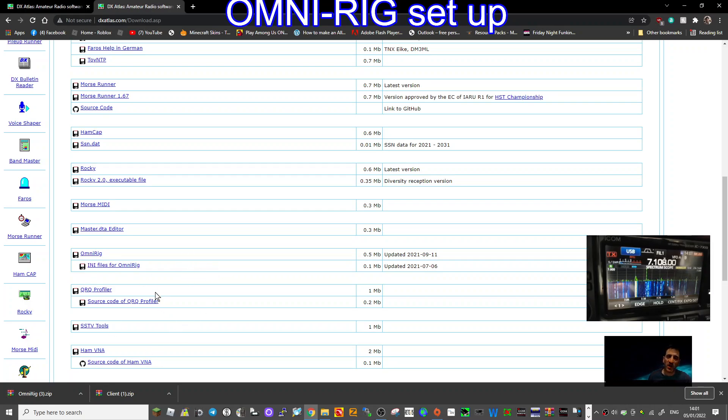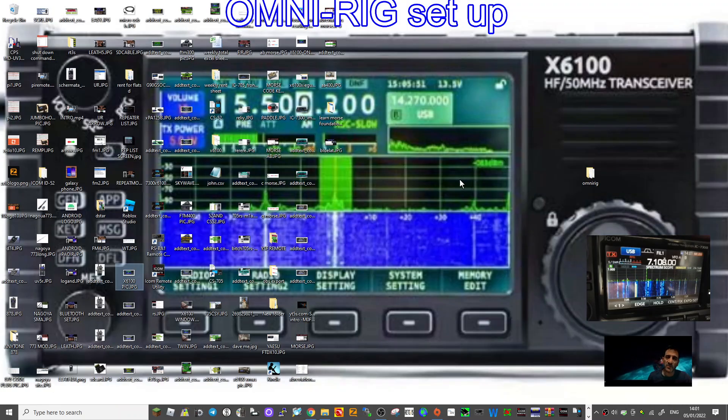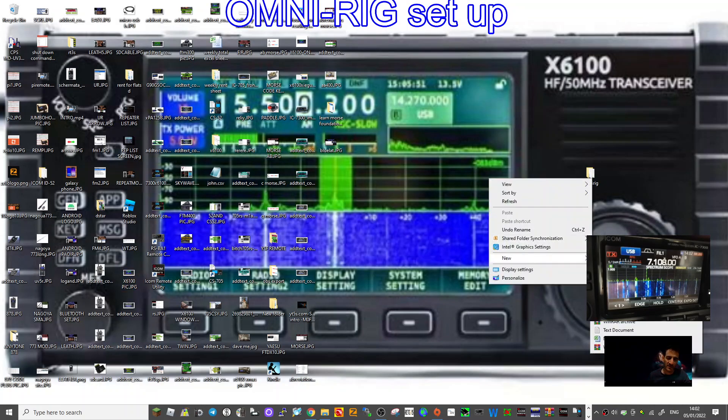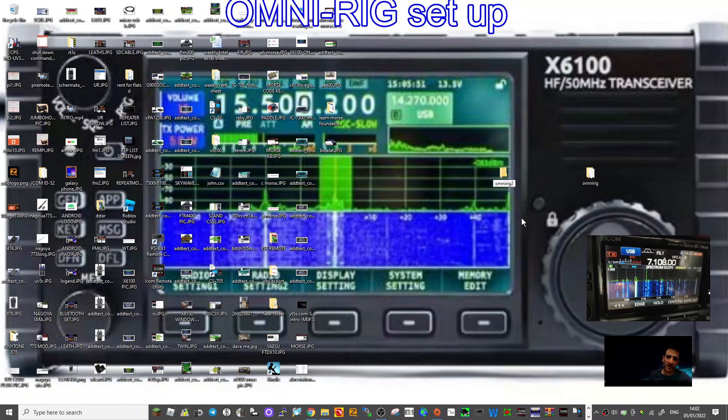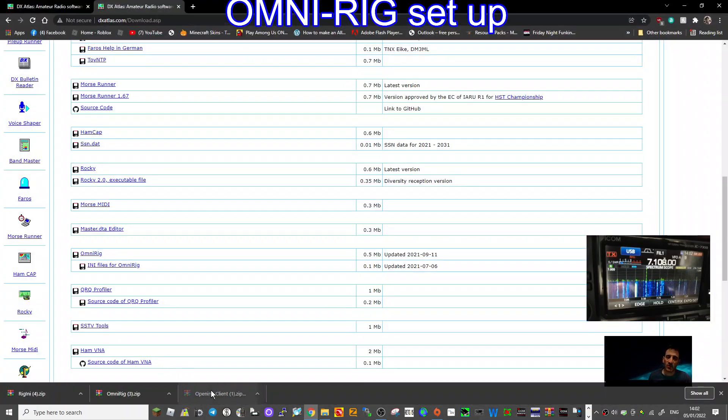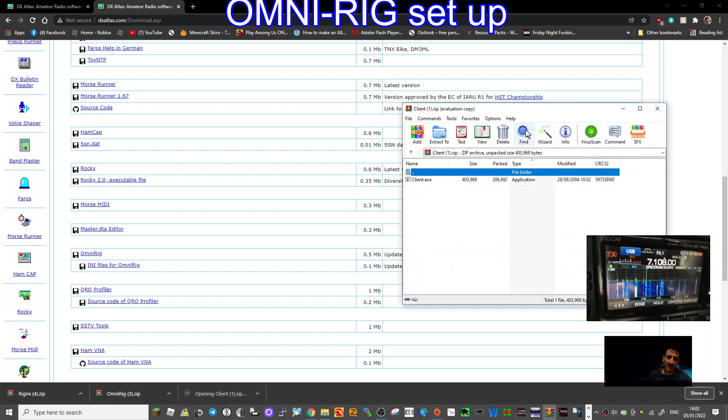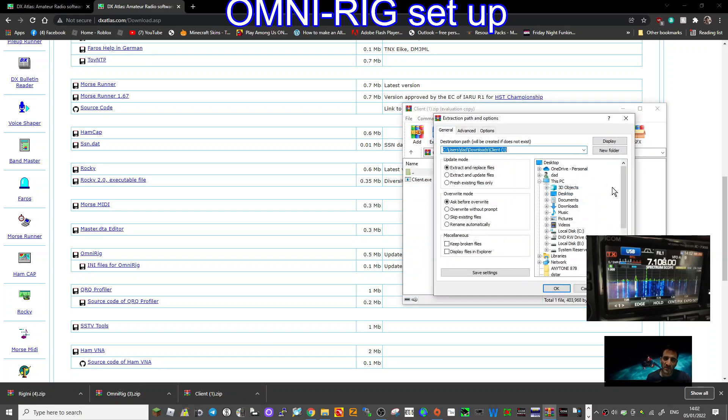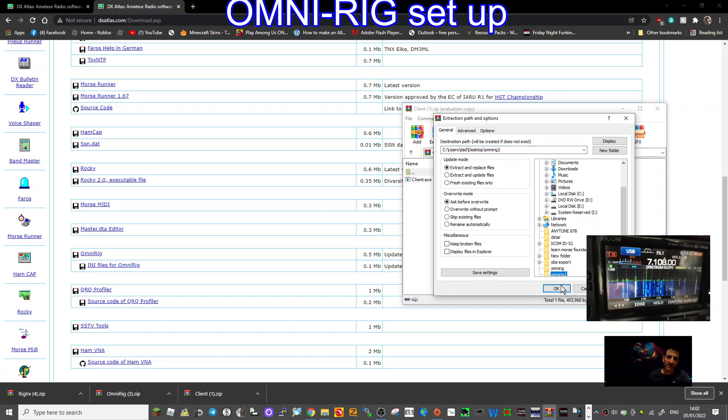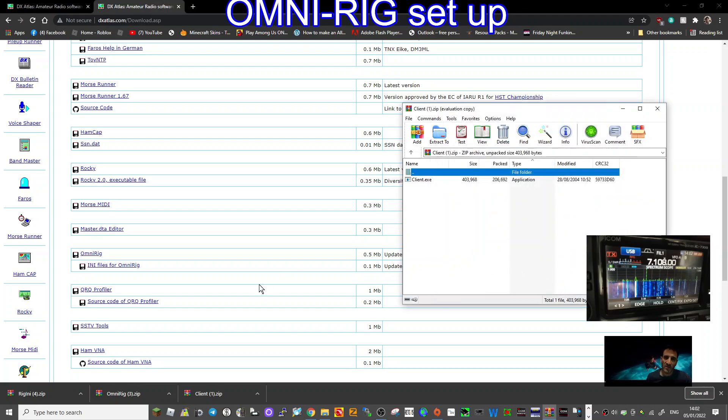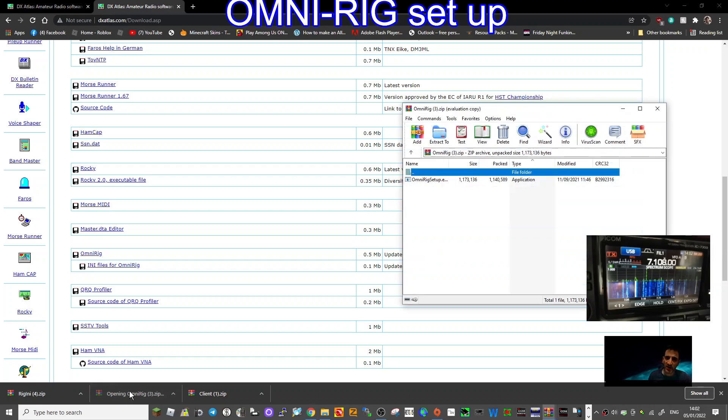Then go click downloads on that page and then go down to OmniRig and get OmniRig. You need three lots of files here. Then you need the .INI files which is all the basic different radios it controls. So you've got three files. What I would do is go to your desktop, right click, go new folder, and call it OmniRig.